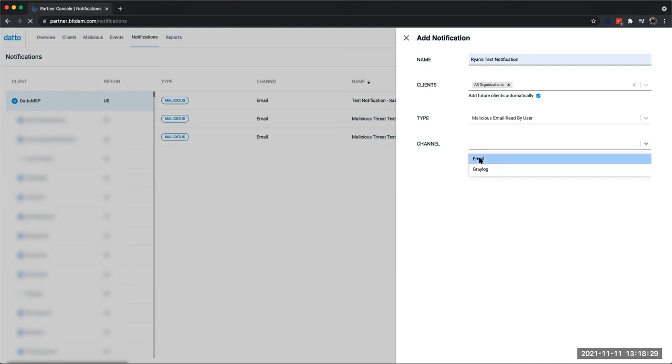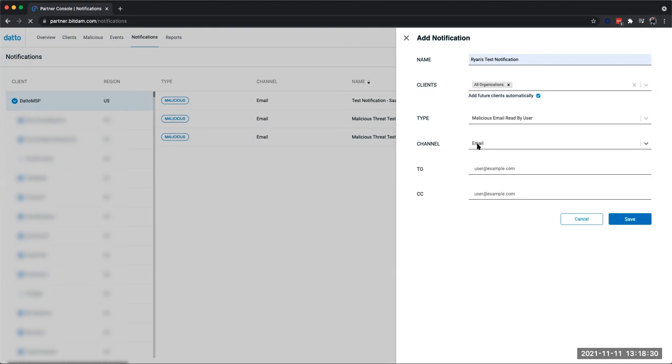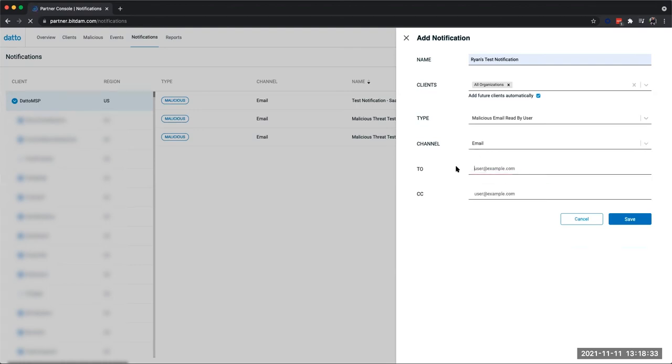From here, we're going to choose the email option to deliver this notification, and we can choose whatever emails we want this to go to, whether it be an actual inbox or a ticketing system to have this automatically create a ticket for us.